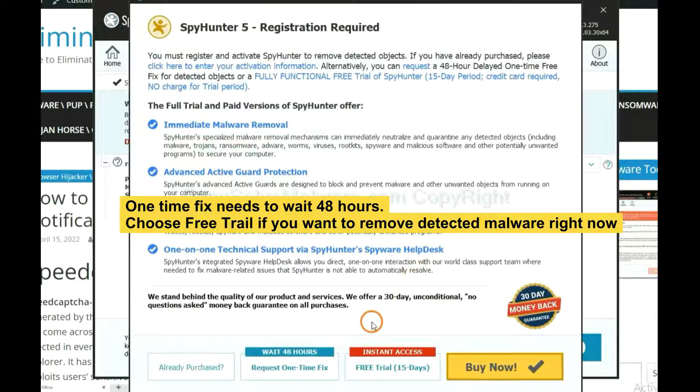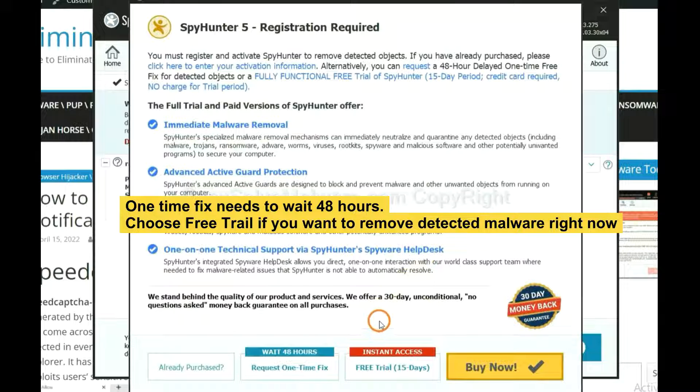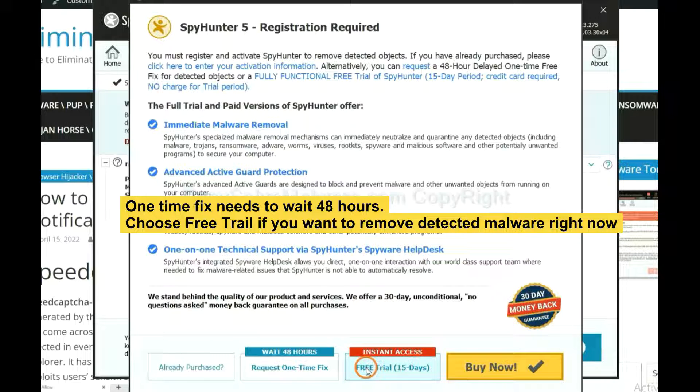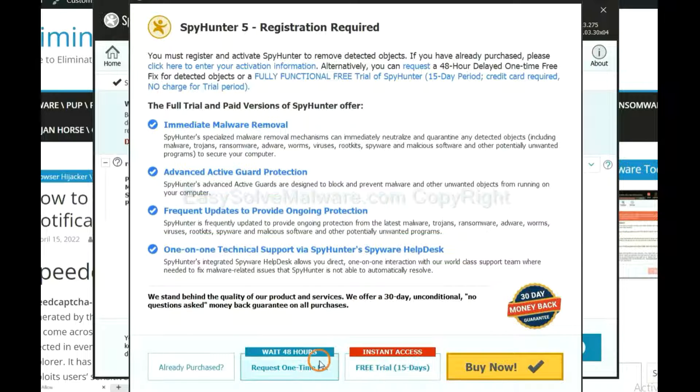The runtime fix will need you to wait 48 hours. If you want to remove all the detected malware now, you should choose free trial. It will solve all your problems.